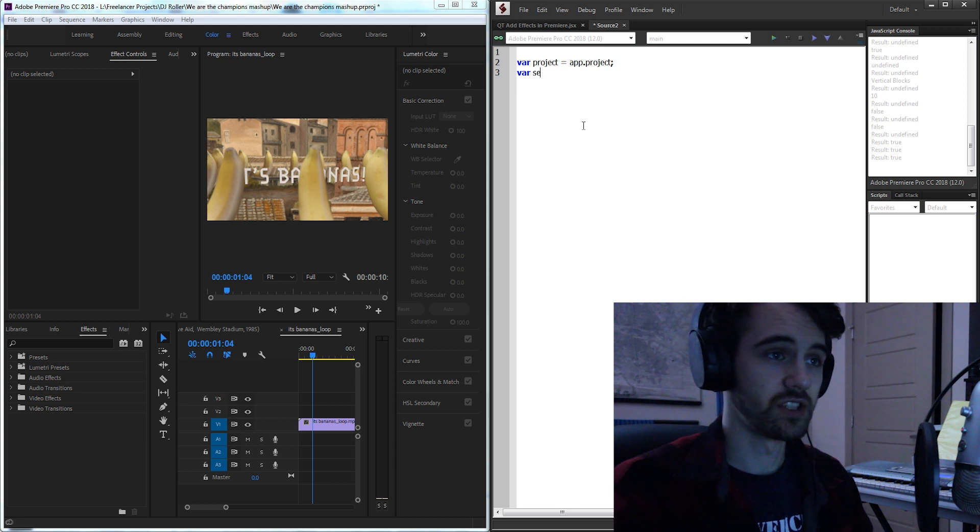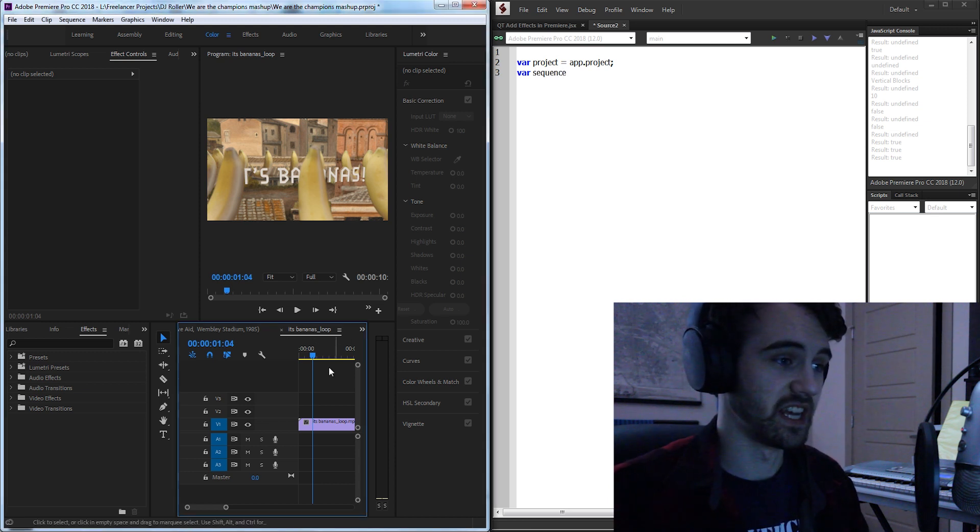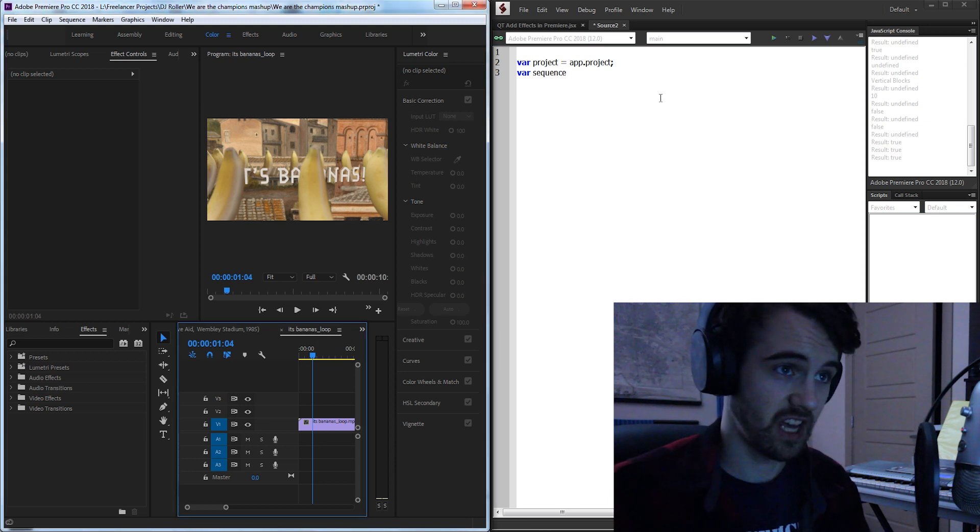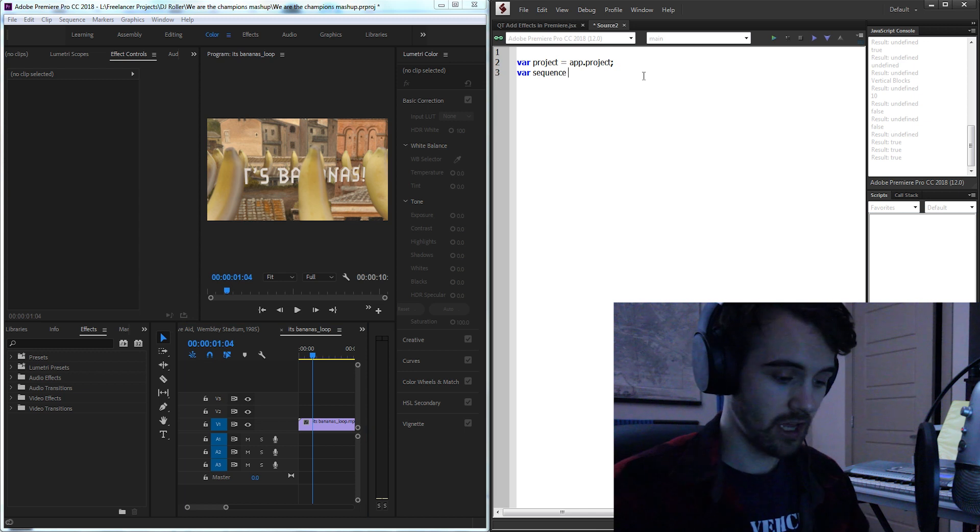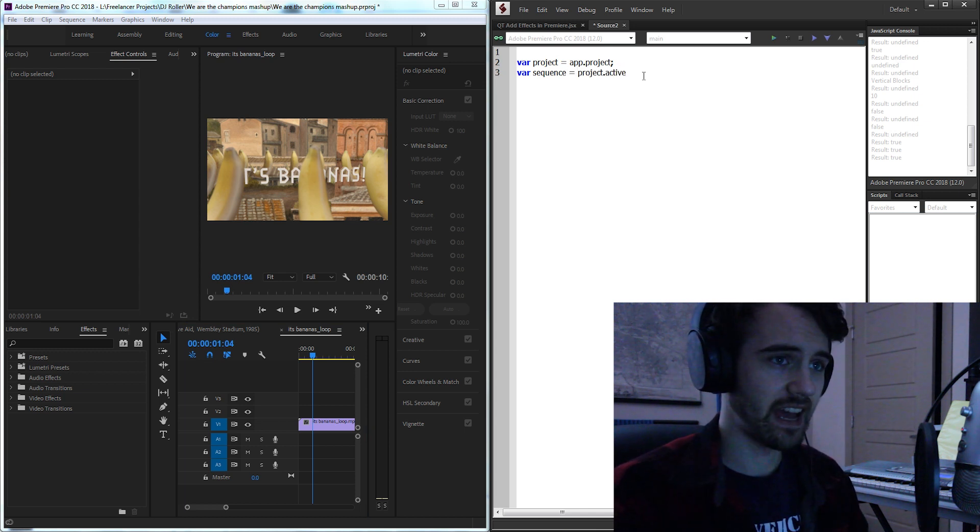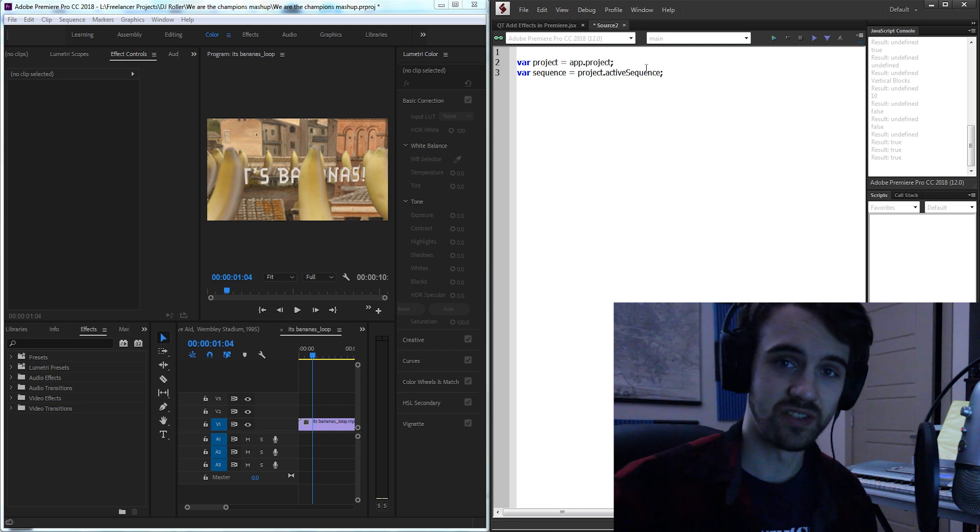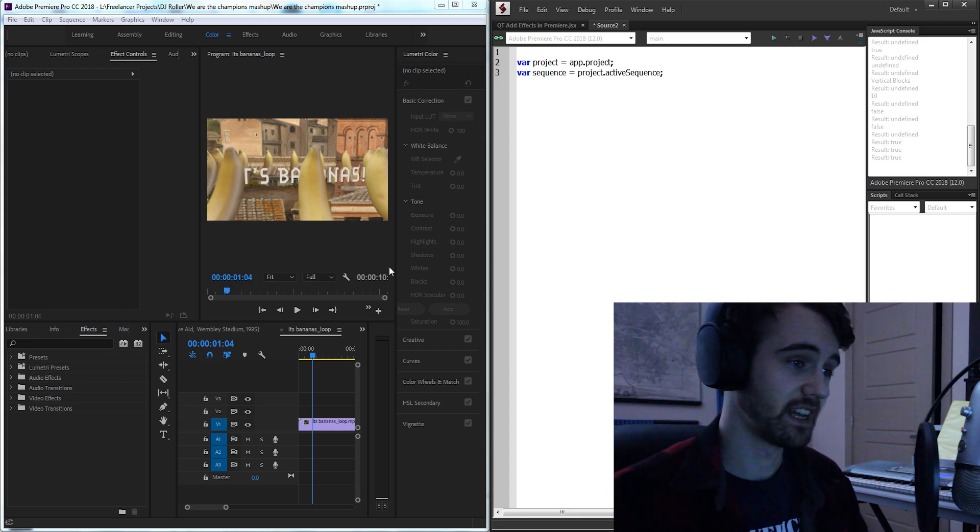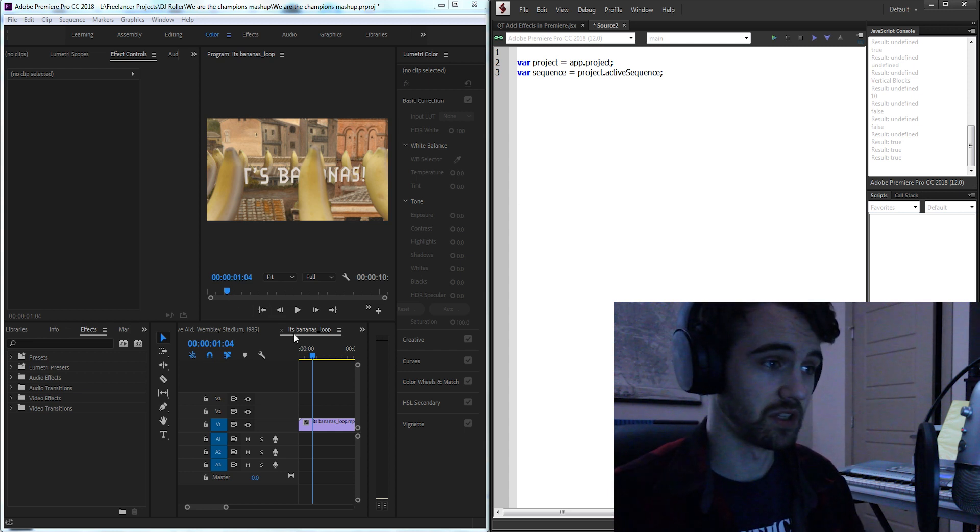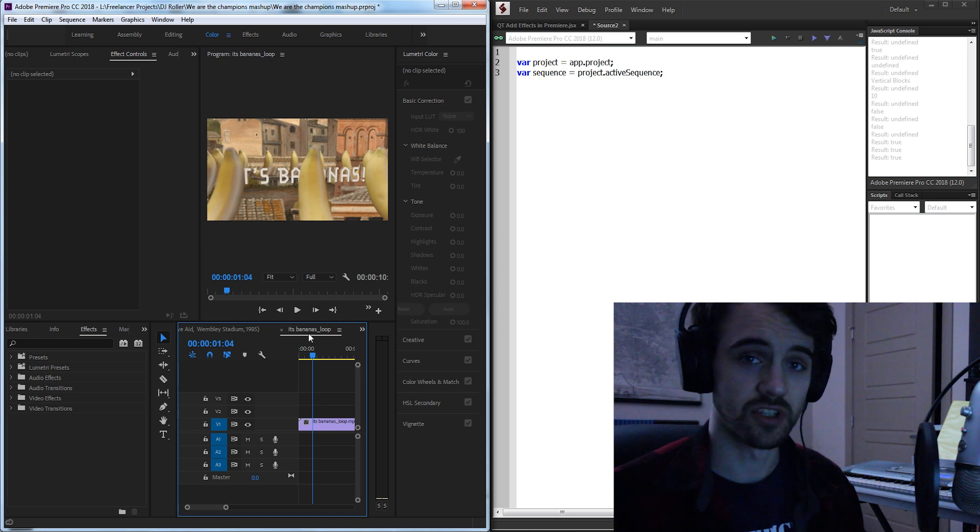Then we'll have a variable for our sequence that we're inside of, which is our it's bananas loop which contains our footage. This is going to be equal to our project and the active sequence. The reason we want it to be the active sequence is like in After Effects scripting, we're going to assume they have it selected from the start.